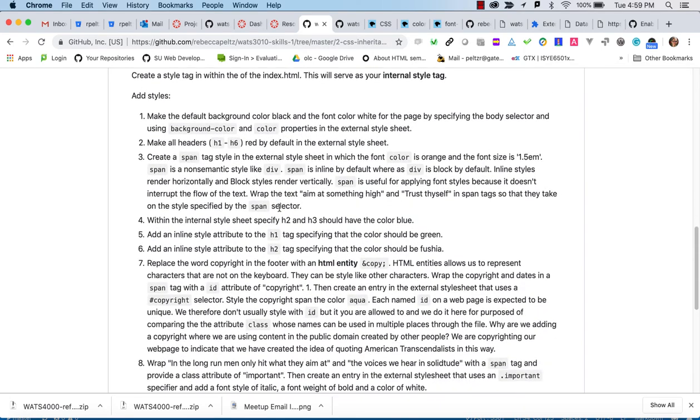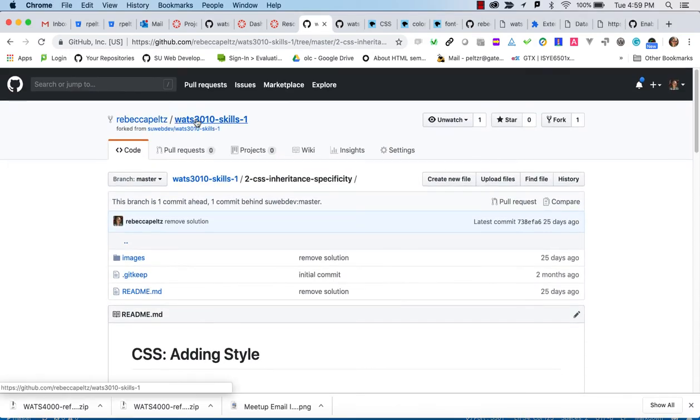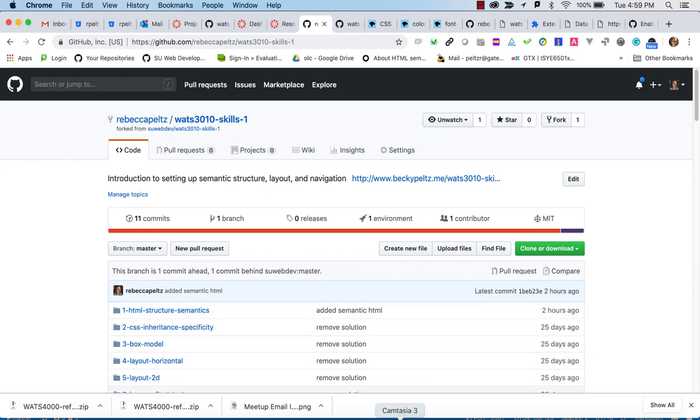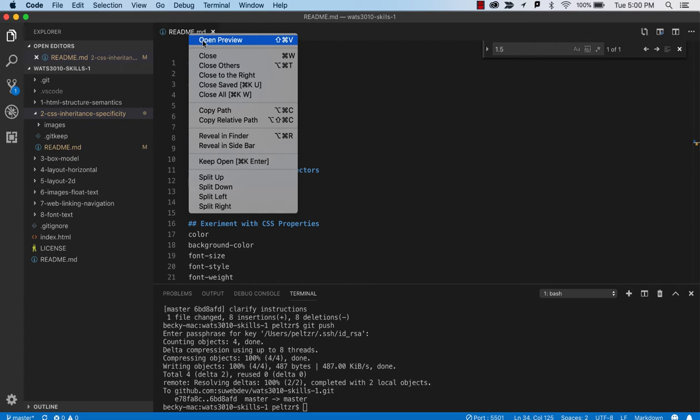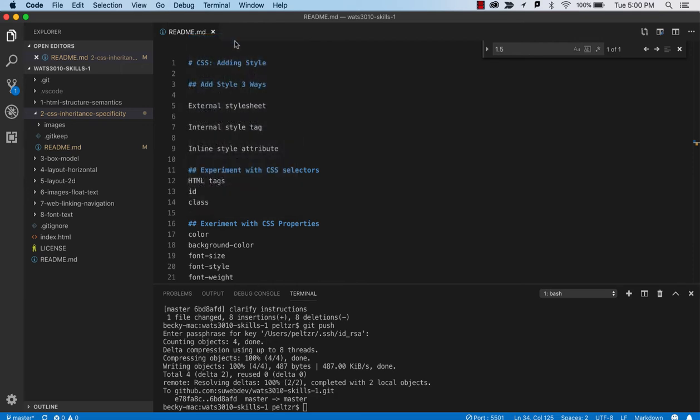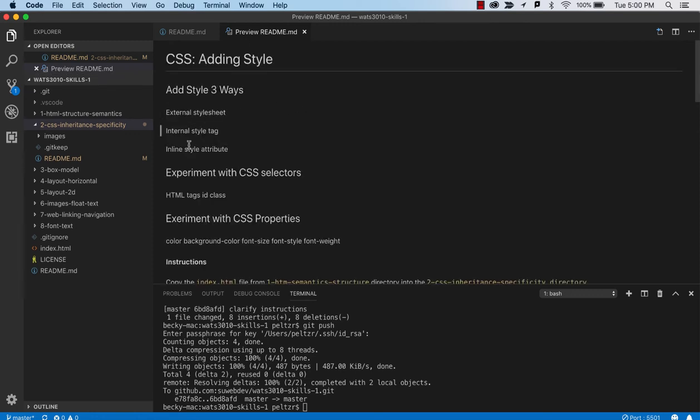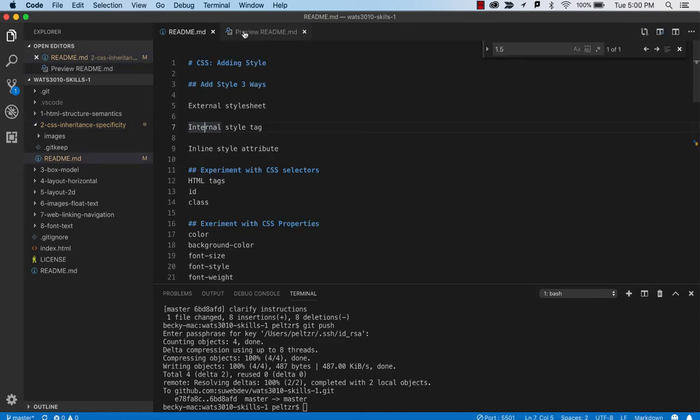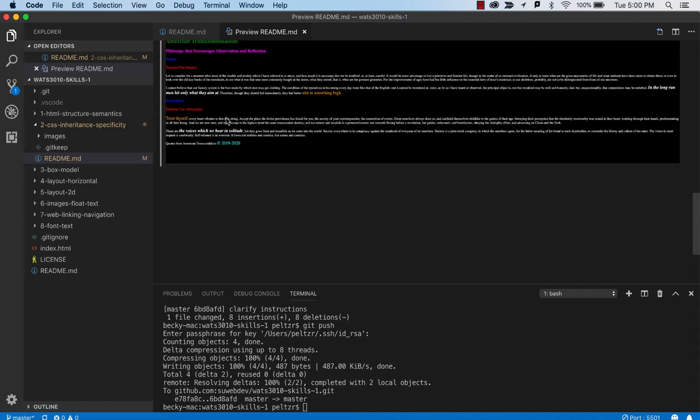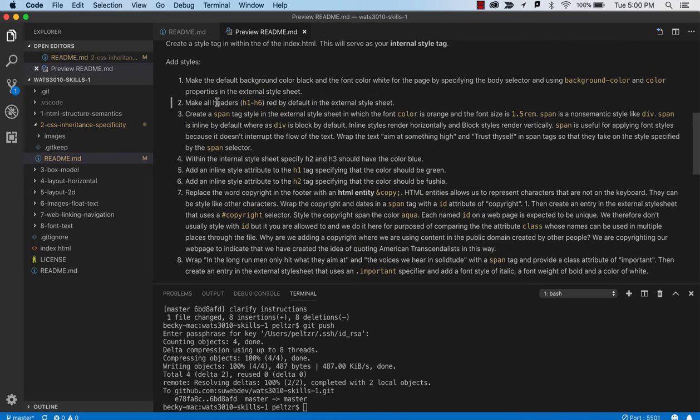So let's start in. If you haven't already forked it, you're going to want to fork the 3010 skills. But if you forked it, if you worked on the first tutorial, you'll have it forked and you'll have a project set up on your local drive which you can work on in VS Code. And that's what I've got. So I'm going to return to that project, the 3010 Skills 1 project and look at the README here for inheritance and specificity. And again, this is really an intro to working with CSS. So we'll look at the three ways to add styles. We'll do a little bit of experimentation and then we'll try to get a page that looks like this.